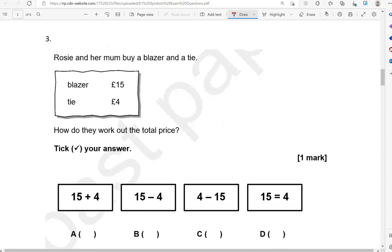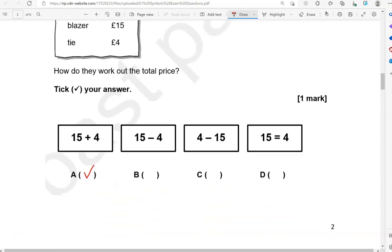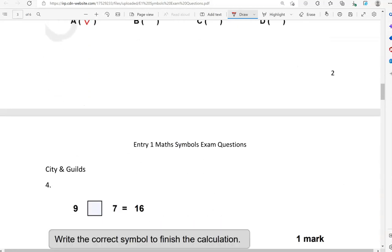Rosie and her mum buy a blazer and a tie. Blazer: £15. Tie: £4. How do they work out the total price? They've bought two items — one costs £15 and the other £4. To work out the total, we're adding. So 15 add 4 — that is option A. Option B is 15 take away 4, which you don't use for a total. Option C is 4 take away 15 — that's subtraction. Option D is 15 equals 4, which isn't true and not what we need. So option A is the only correct one.